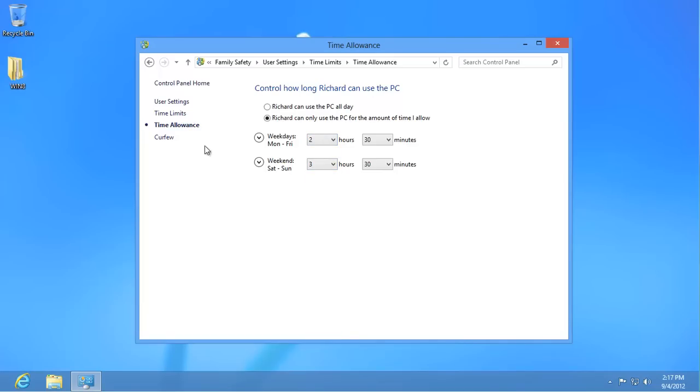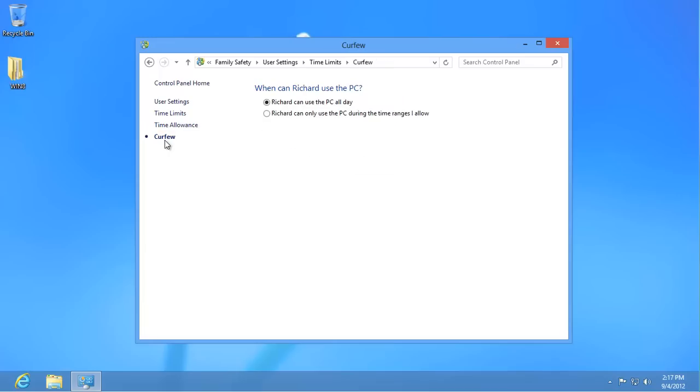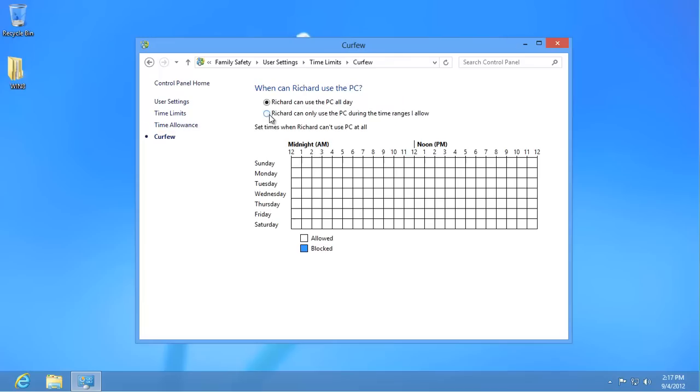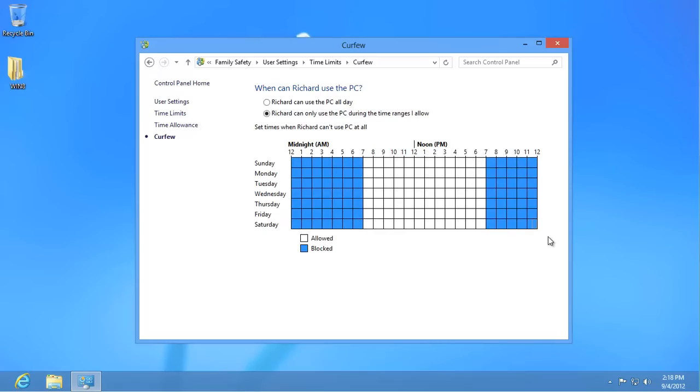Click on Curfew on the left. Select the bottom option and then click and drag in the table to set the time when this user shouldn't be using the computer. Clicking toggles between Allowed and Blocked. Click on User Settings when you're happy with these times.